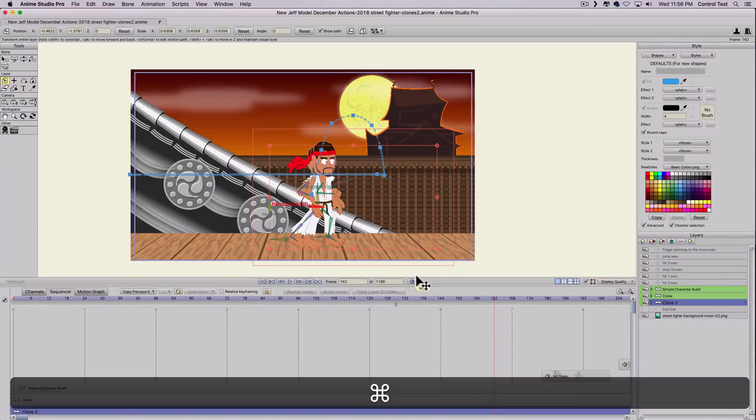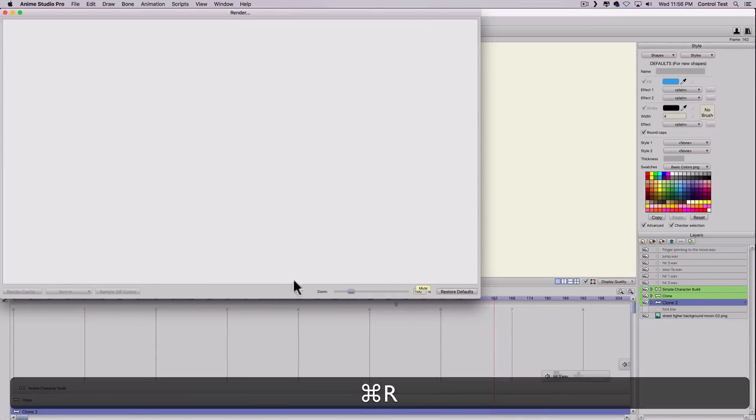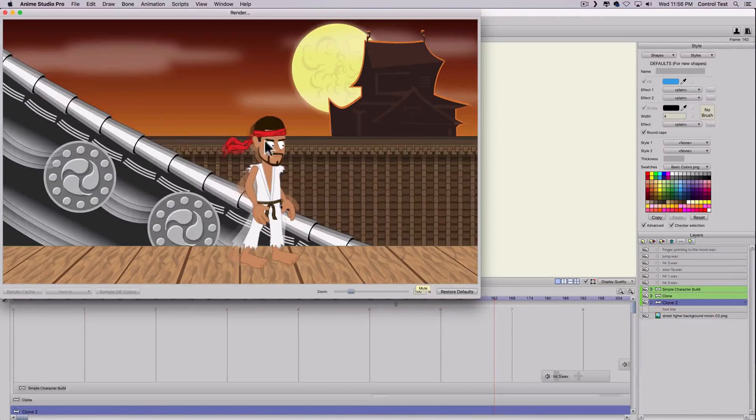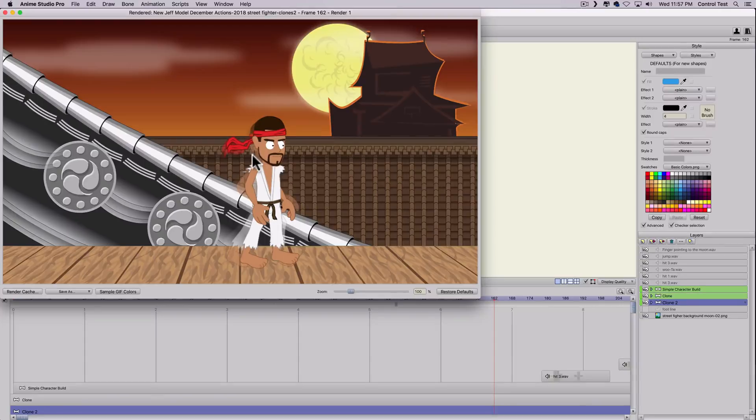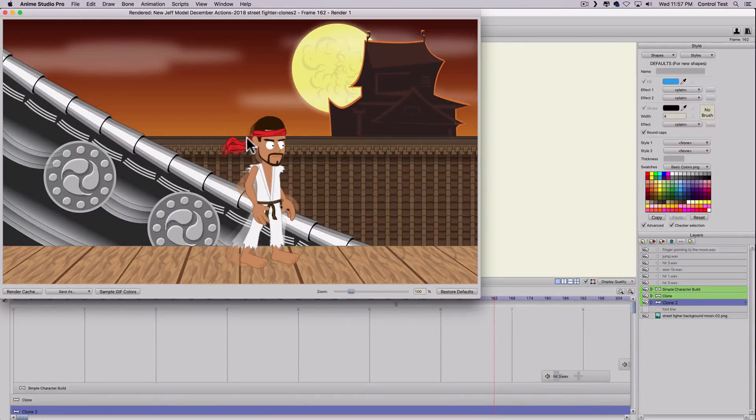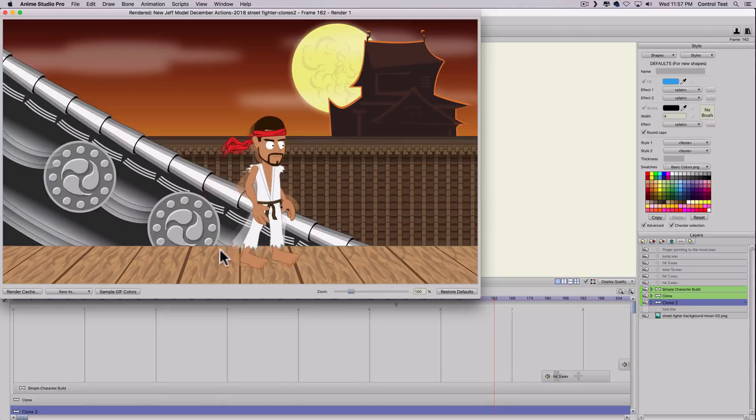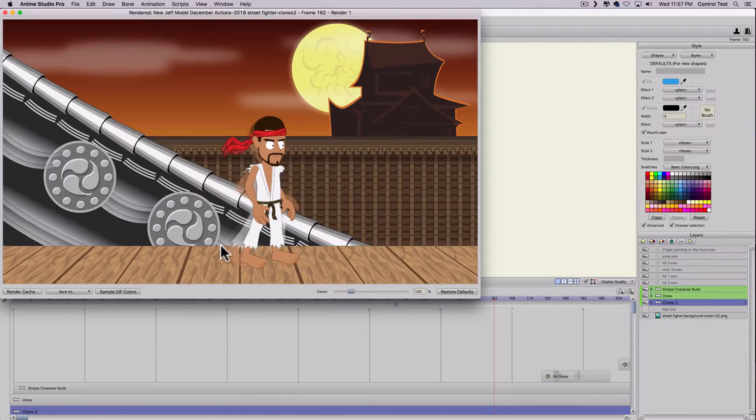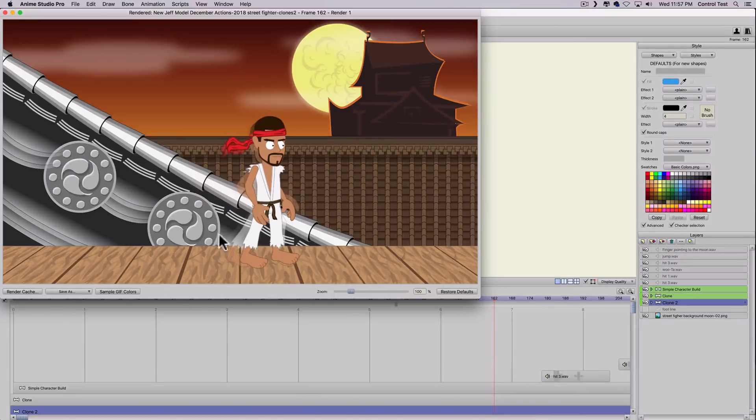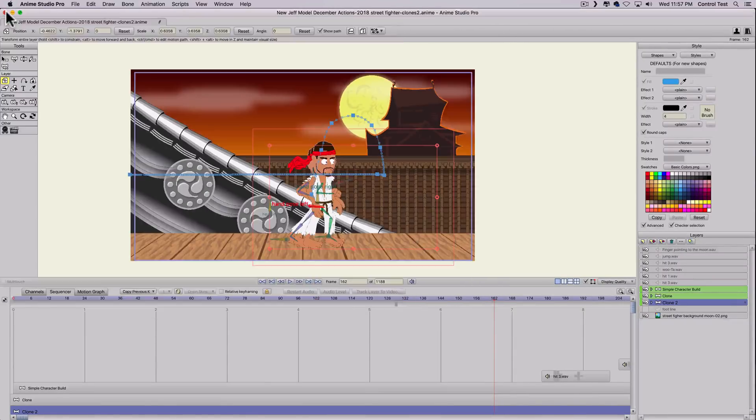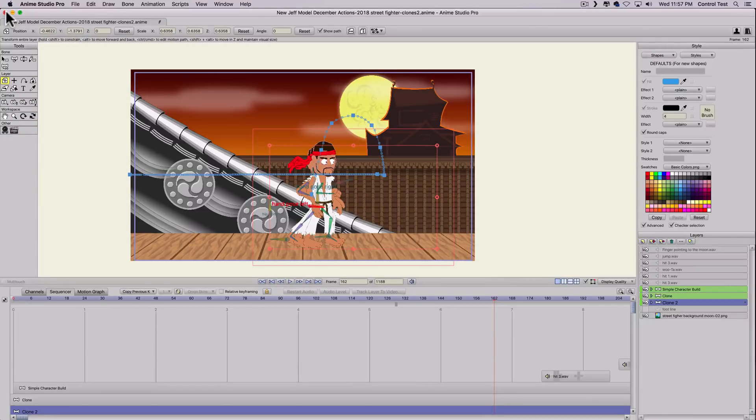So now when I render that, Command-R, you can see now that the first clone is right behind my character and then the third one's barely visible. It's kind of like a ghost effect, which is pretty much what the motion blur effect does. But we want to change the color and we also want to change the timing.